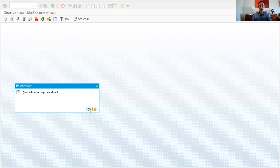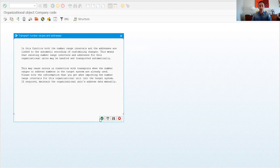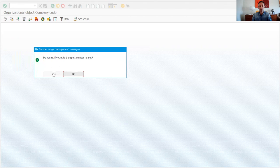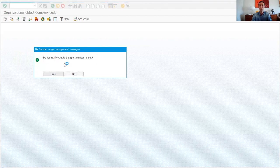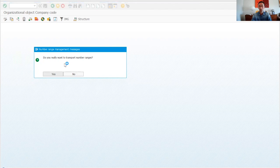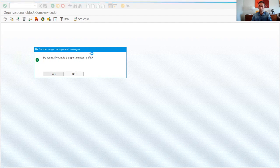This next message about number ranges is normal. I would advise to always choose yes and change it after if needed. I'm going to say yes. This will take a while so I'm going to pause the video. Before, I had created the transport request so you could see how to do it — this action takes quite a while.